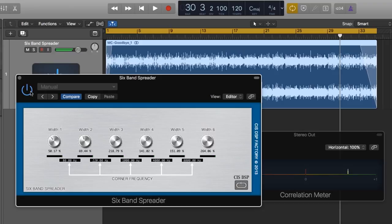So, you can hear there's a huge difference between the before and the after. Both of them sound good. The original is a little more center, it's got a little more center focus, it's a little more mid-rangey.